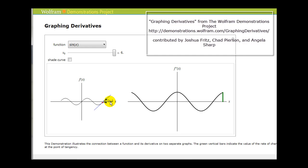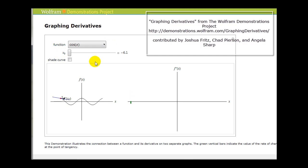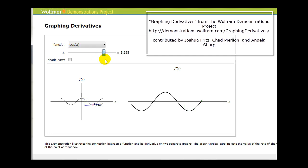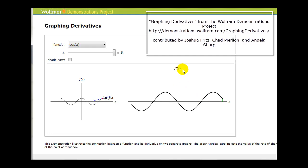So the derivative of the sine function is equal to the cosine function. Let's do the same for cosine x. We're going to graph the derivative — the slopes of the tangent lines — to form the derivative function of y equals cosine x. The slopes are negative, so we're plotting points below the x-axis. Then the slope is zero, turning positive, back to zero, turning negative, back to zero, and positive again.